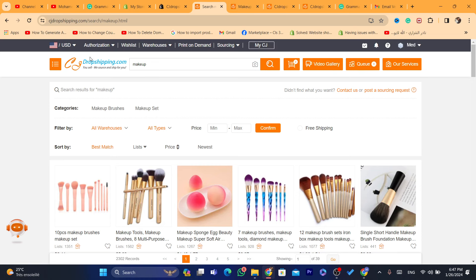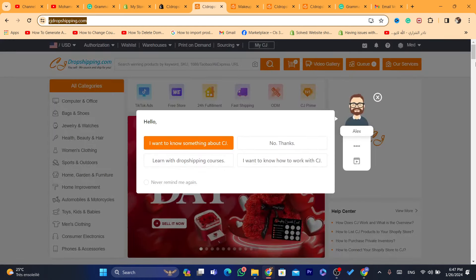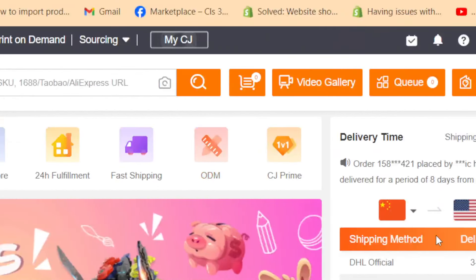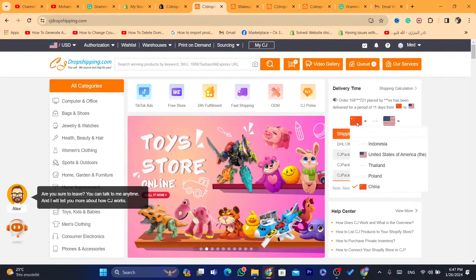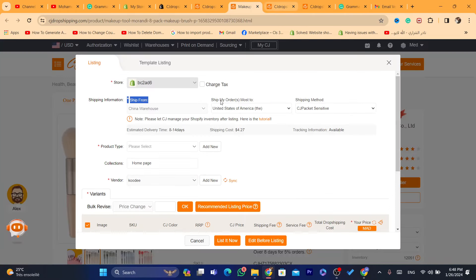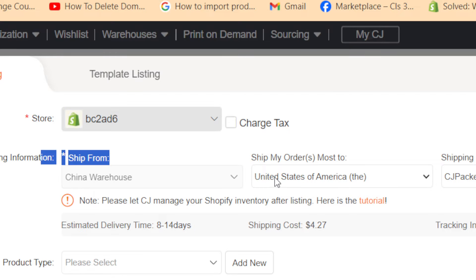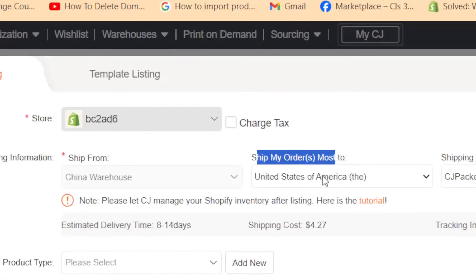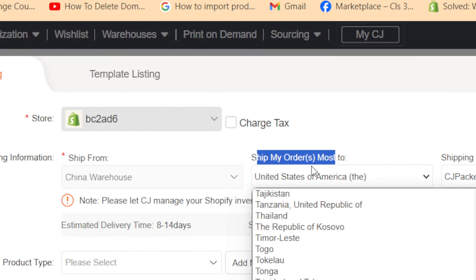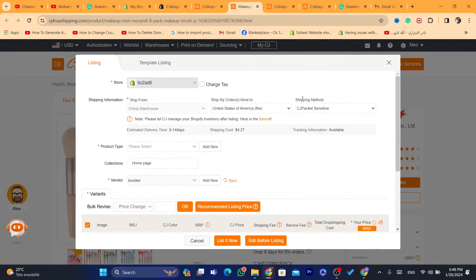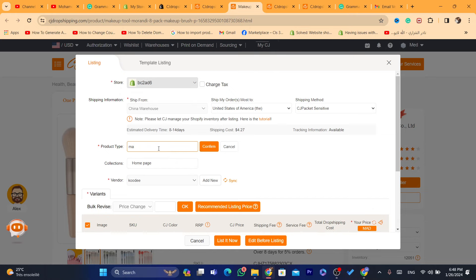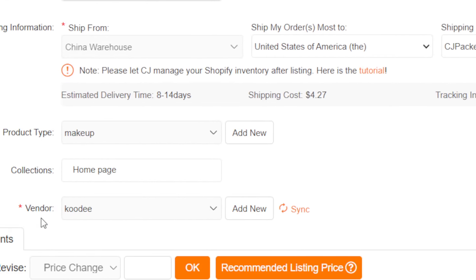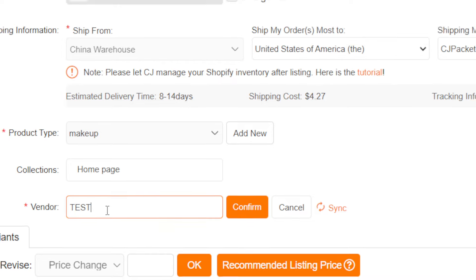If you want to import products available in the United States, make sure you change the location to United States when searching. The product location here is China and the target shipping country is likely the United States. You can also change the shipping method if you want. For Product Type, enter something like 'makeup', then click Confirm. For Vendor, I'll enter 'test'.